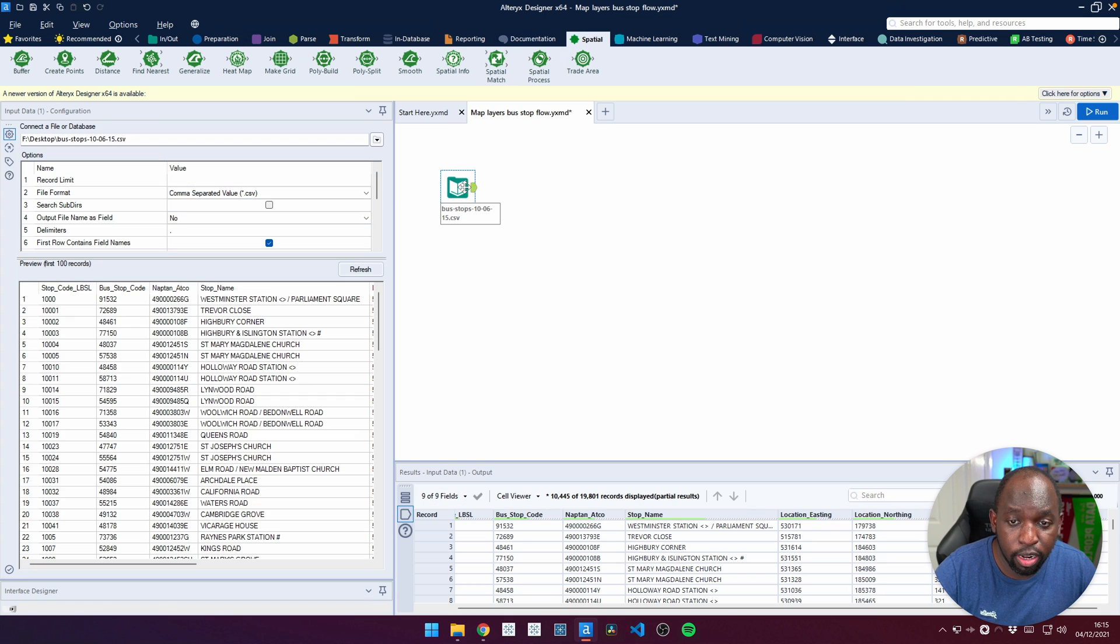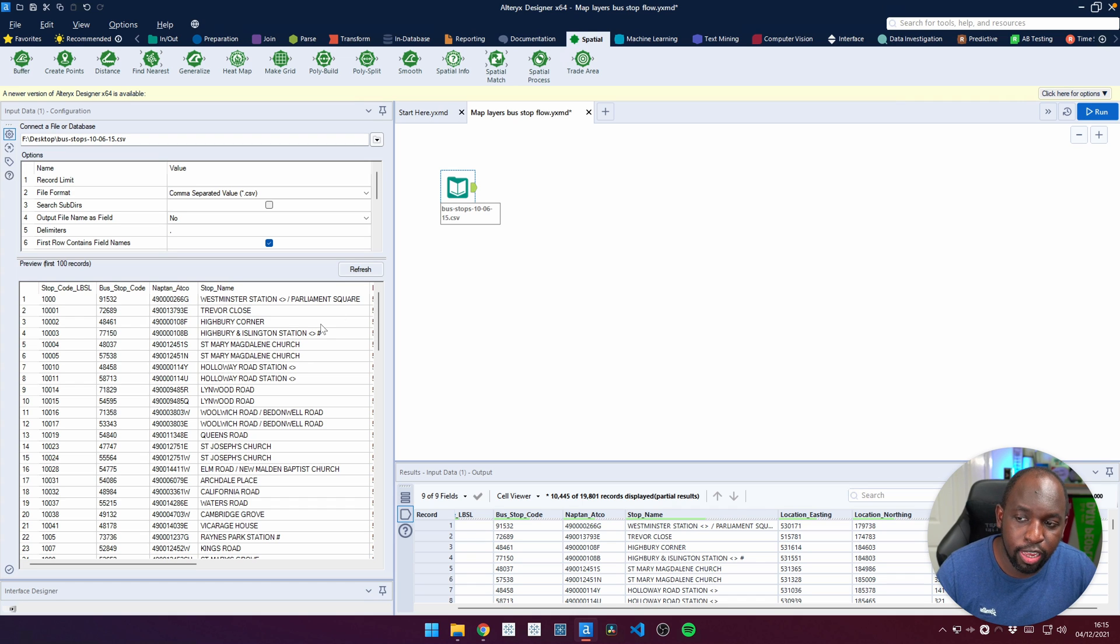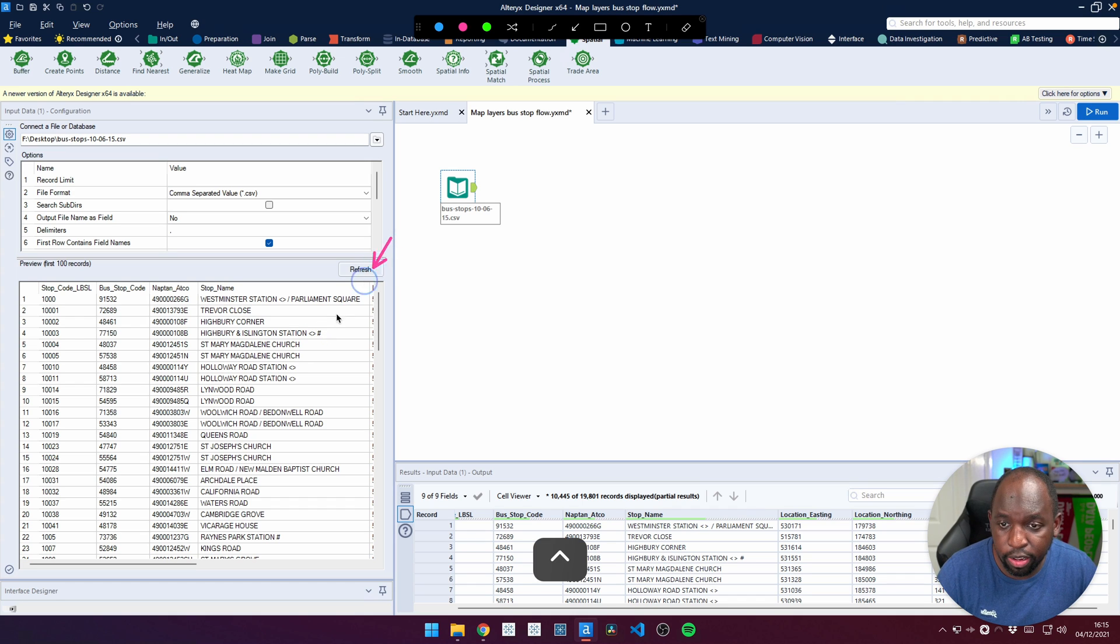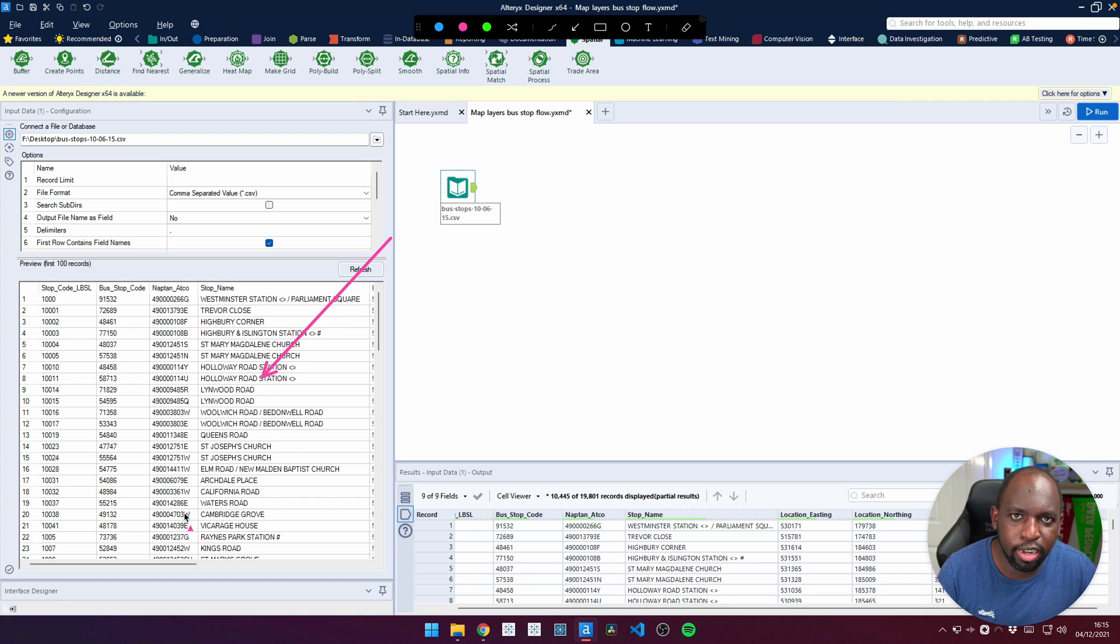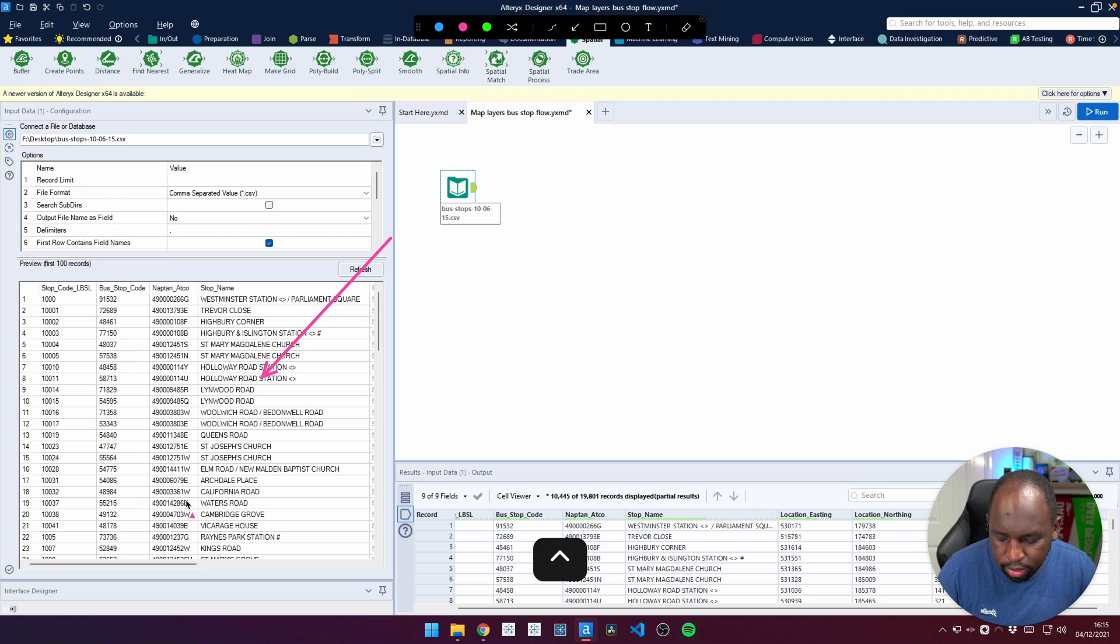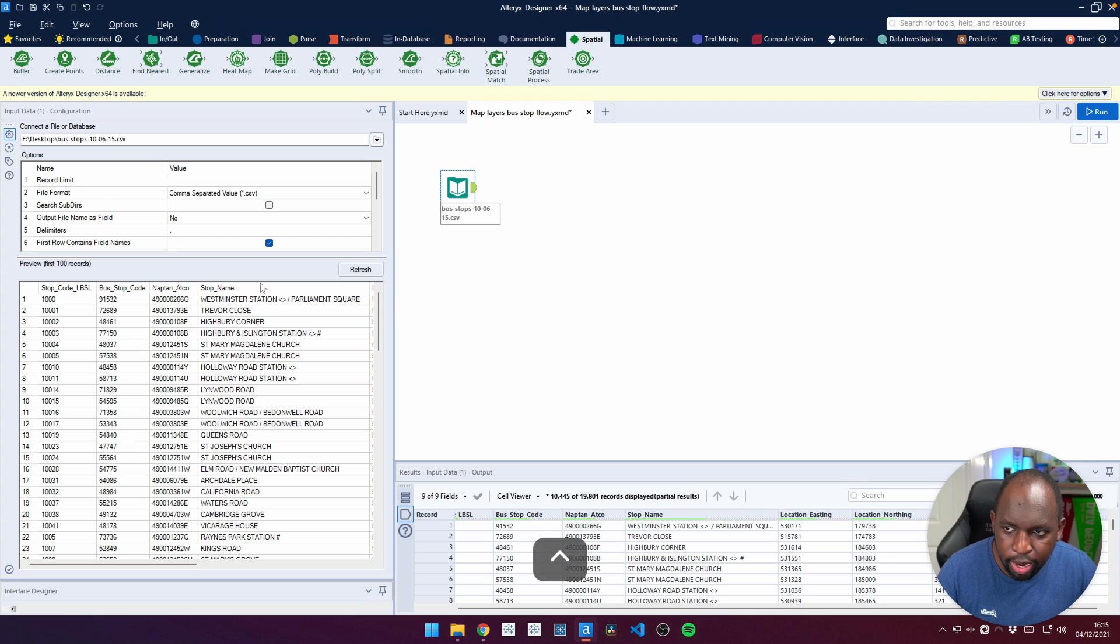The first thing I've done is connected to my dataset, and you can see a little preview of it here on the left hand side. This preview is handy because it gives you an idea of what's in your dataset.